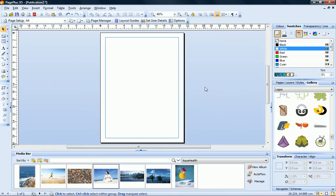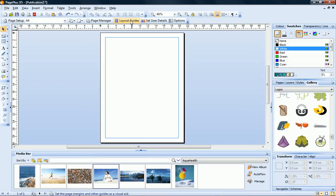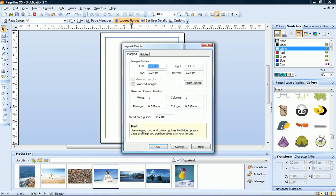I'm starting with a new blank publication, but you could also overlay a grid onto an existing document and then use it to rearrange your page elements. To create a grid, click Layout Guides on the context toolbar to open the Layout Guides dialog.